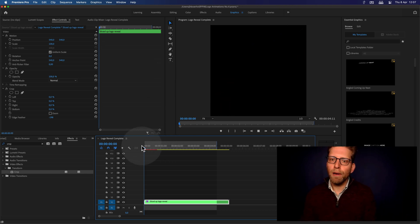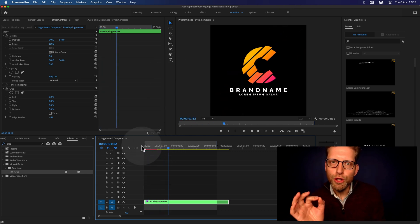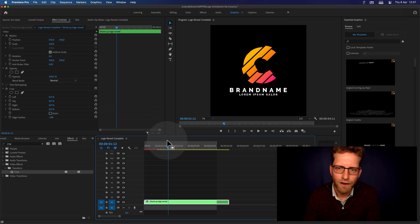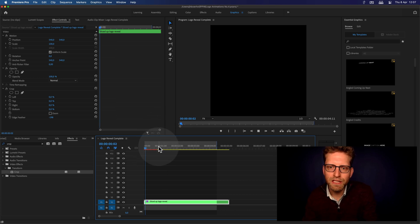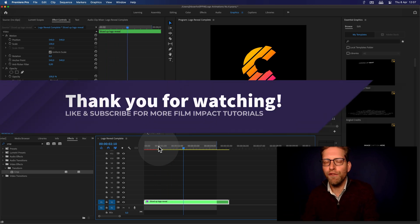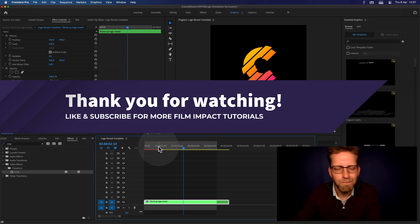Thank you for watching. If you do a logo reveal using the Film Impact Premium Tools, be sure to send us a message — post it on Facebook and tag us. We want to see those logo reveals coming in. I hope this has inspired you. Thank you for watching, see you next time. Bye.